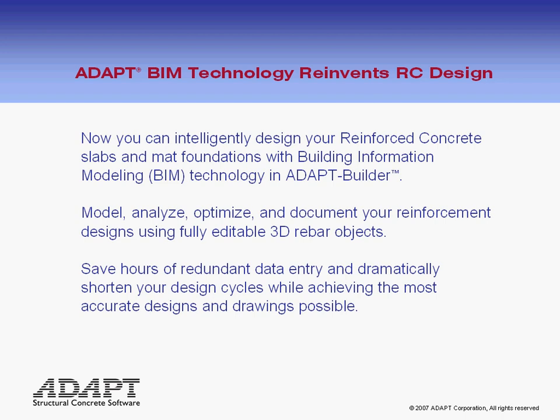Adapt version 3.2 goes BIM and reinvents RC design. Now you can intelligently design your reinforced concrete slabs and mat foundations.